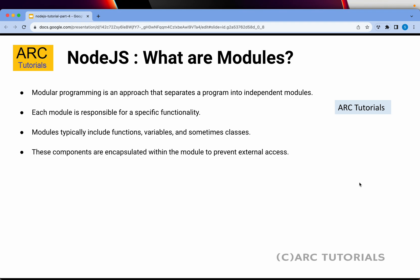Modular programming is an approach that separates a program into independent smaller modules. Each module is responsible for a specific functionality. For example, think of users as a module — payment is one, orders is one, products is one, store is one. You can break down your application into multiple smaller modules.